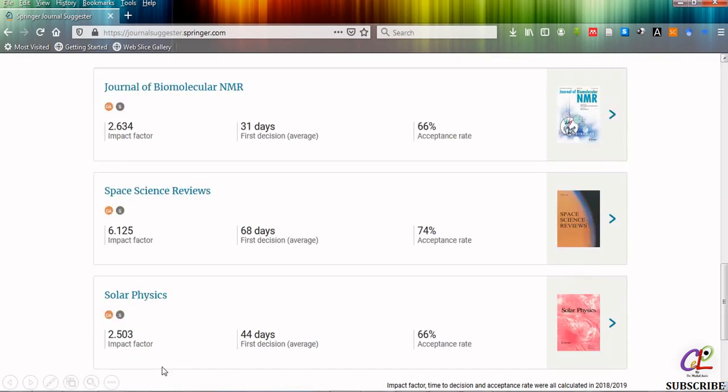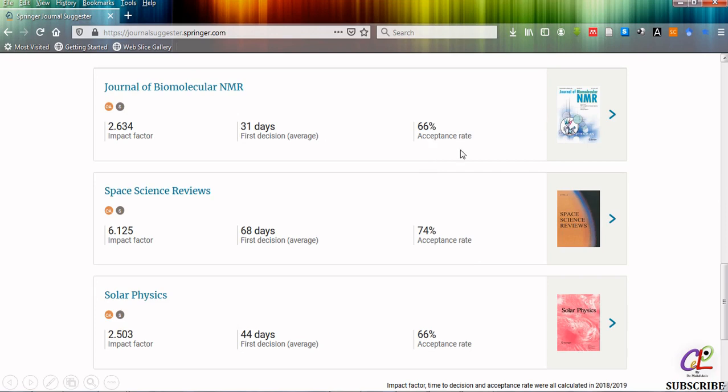As you can see it is showing me three options for whatever details I have provided in the journal suggester. Acceptance rate is above 60 percent as you can see it is 66, 74, and 66. I have given 60 in the journal suggester.